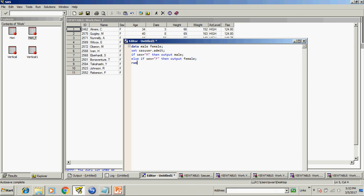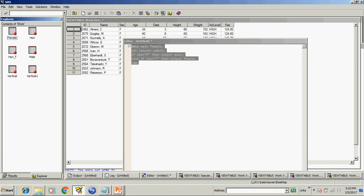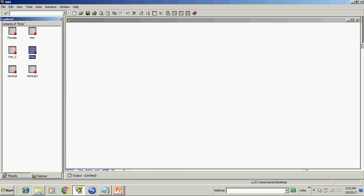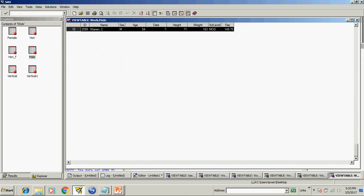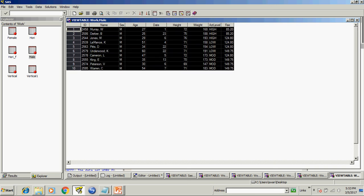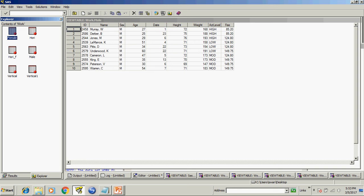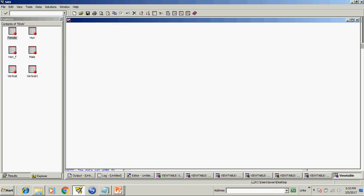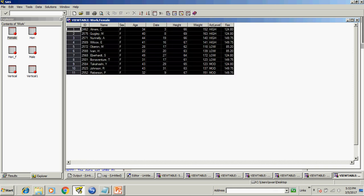Now run this program and see the result. So there are two new dataset created first is male which have the similar result as hori and second is female. So we can do the same job with where keyword as well as if.